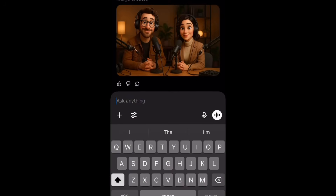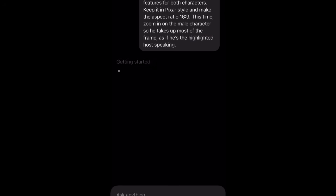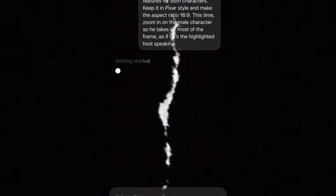Now that we have our main image created, we're going to put in a second prompt for ChatGPT to create a second image. This prompt says: please recreate the image exactly as it is — same background, clothing, and features for both characters — keep it in Pixar style, 16 by 9 aspect ratio, and zoom in on the male character so he takes up most of the frame as if he's the highlighted host speaker. This makes it easy to sync his voice with his face when we get to the syncing part.